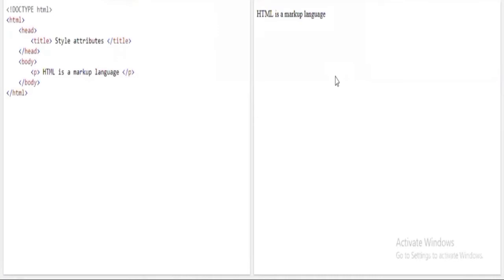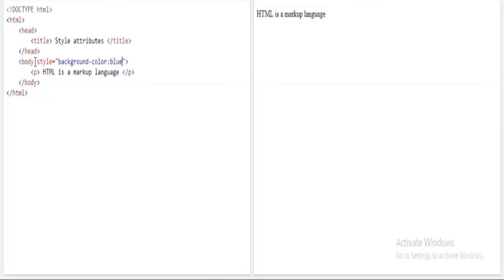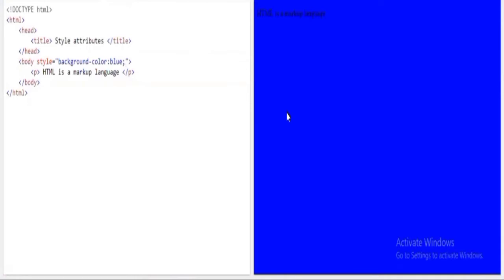To add a background color, inside the body opening tag we make use of the style attribute. We write style, then background-color inside brackets, and set the value — for instance, blue — ending with a semicolon. When I execute this, you can clearly see the background of the page is completely changed to blue.